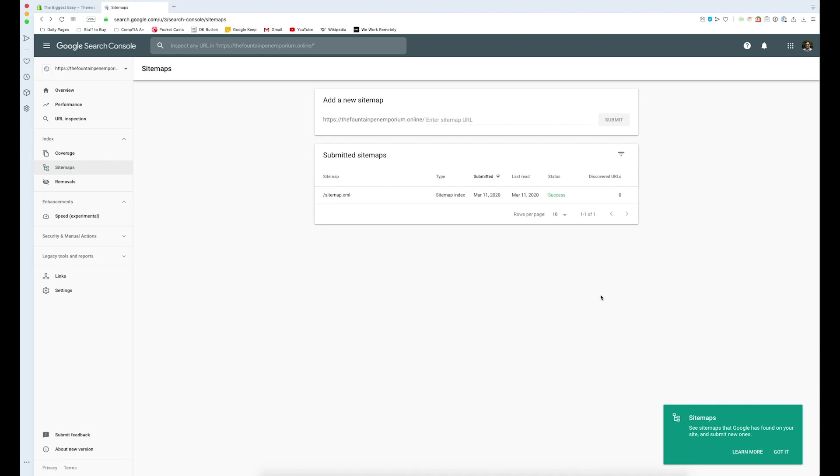And that's pretty much how you submit your sitemap to Google Search Console so you can start getting pushed up the results rankings a lot more organically because Google is aware of your site and it will constantly check your site for updates now that it's in the search console.